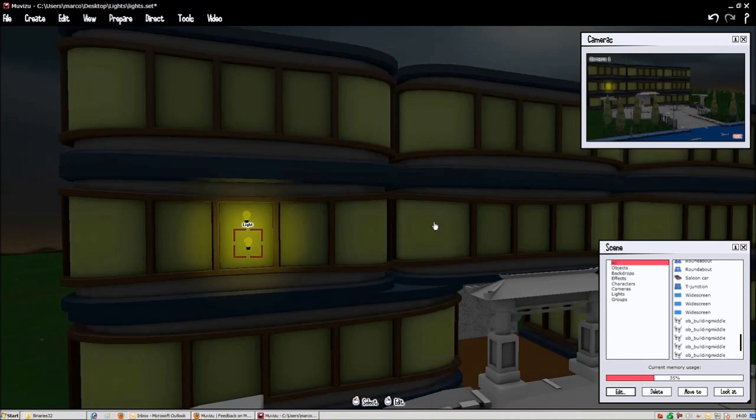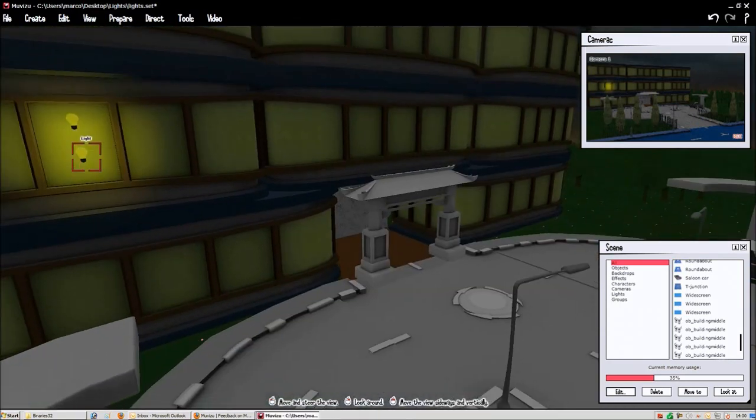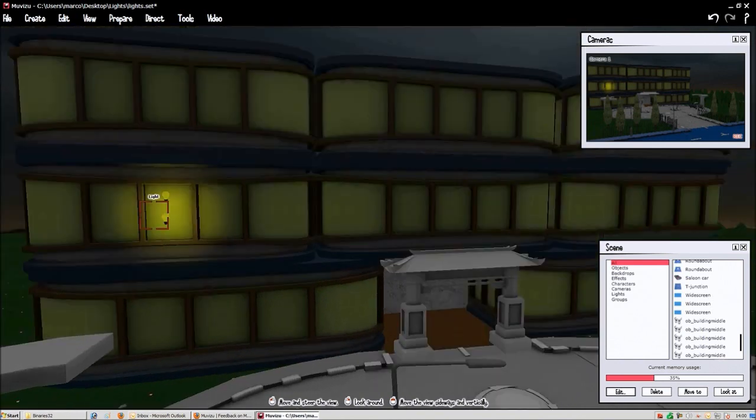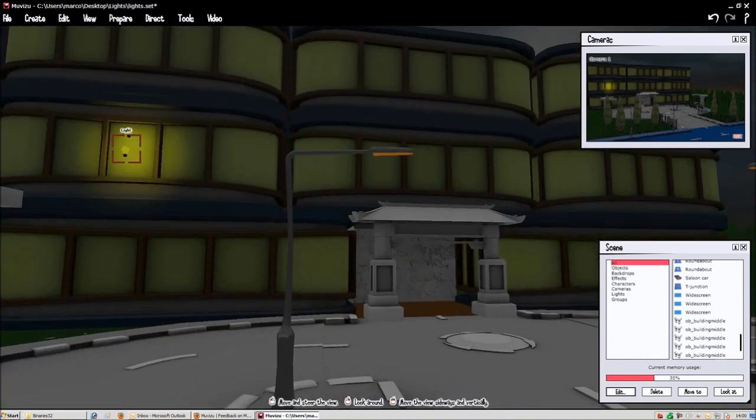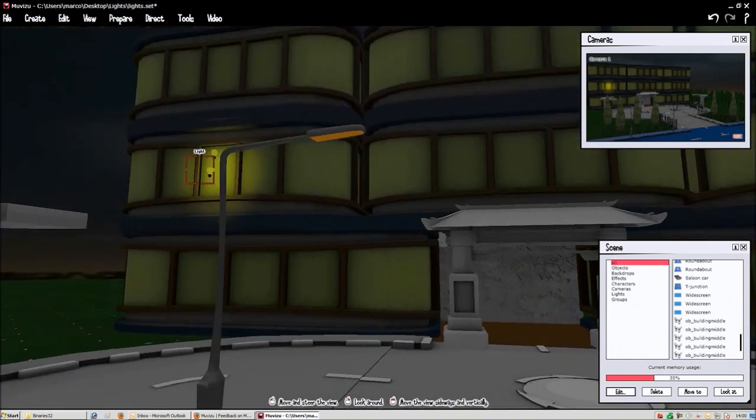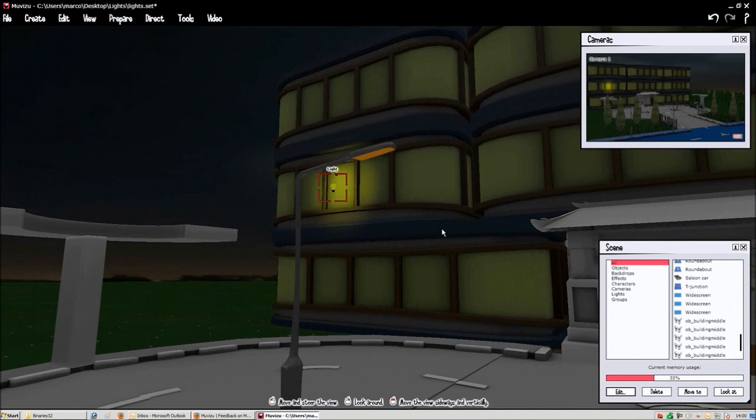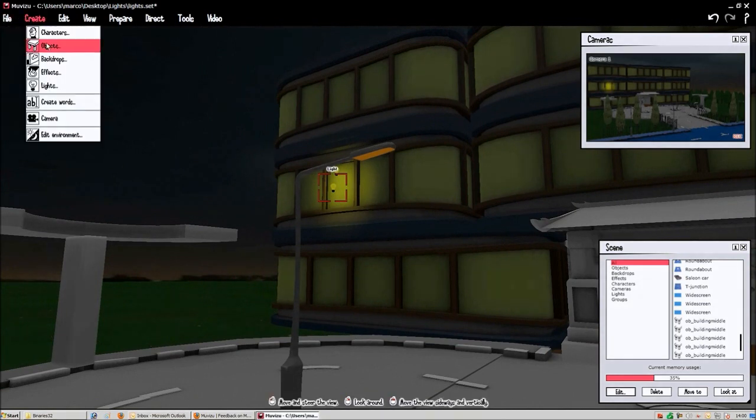So now let's have a look here at the couple of lamp posts we got here near the building entrance. And we're going to create a light to give the impression that the lamp post is on and create some light for the surroundings.